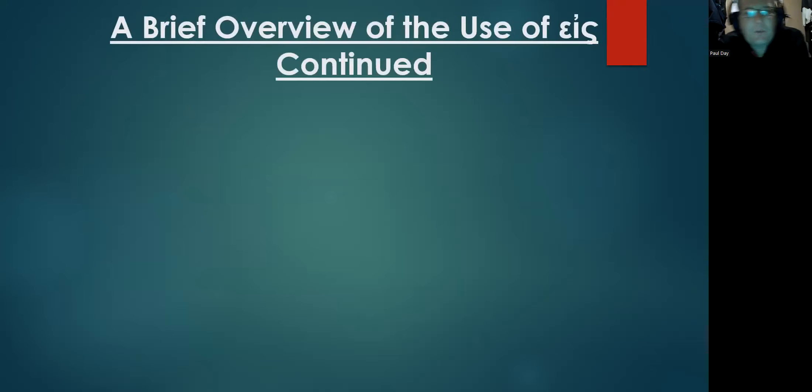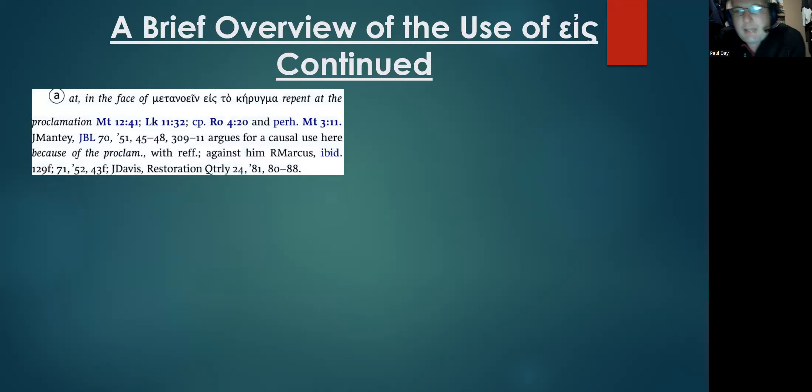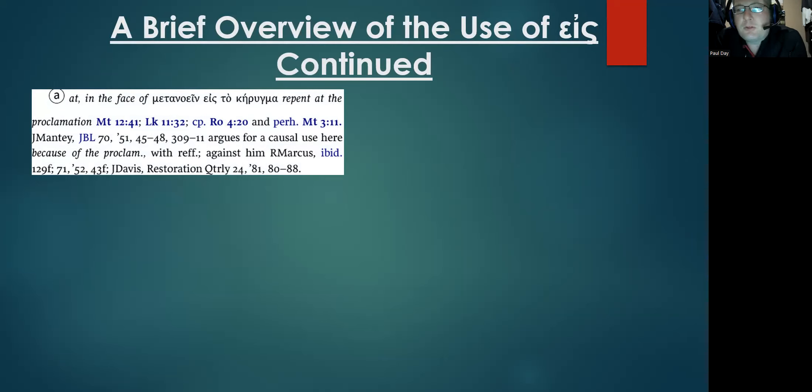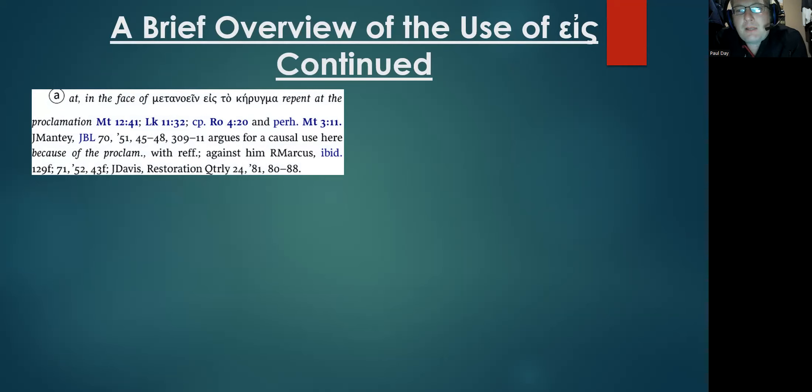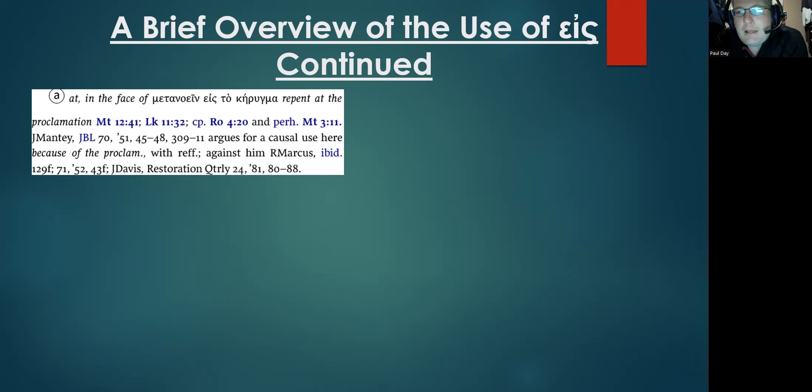As we continue on, here's another one that BDAG offers as a legitimate category for eis. However, those of the particular Church of Christ persuasion like to push back at this. You can legitimately translate eis as 'at' or 'in the face of.'